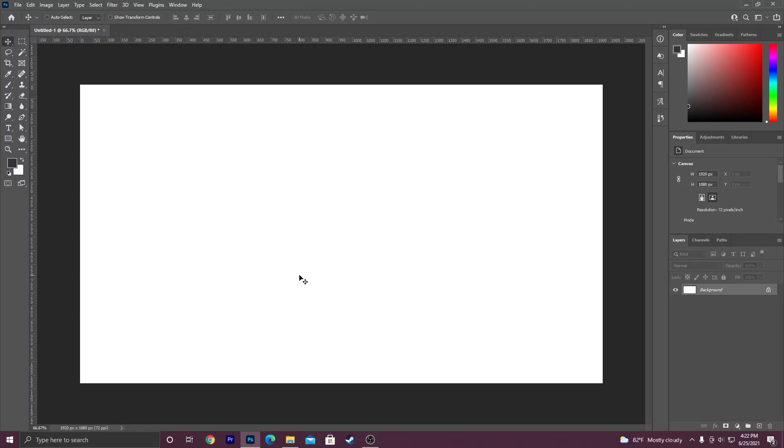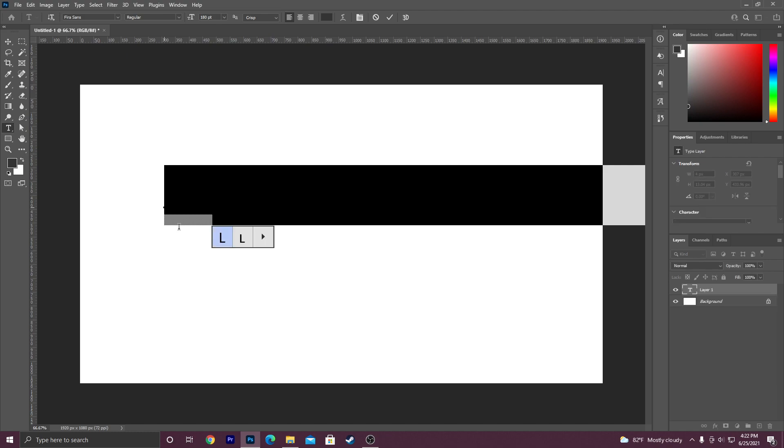All right guys, in today's tutorial I'm going to show you how to make outline text in Photoshop. First thing I'm going to do is hit my type tool, which is T. Go ahead and type out whatever I wanted to say.